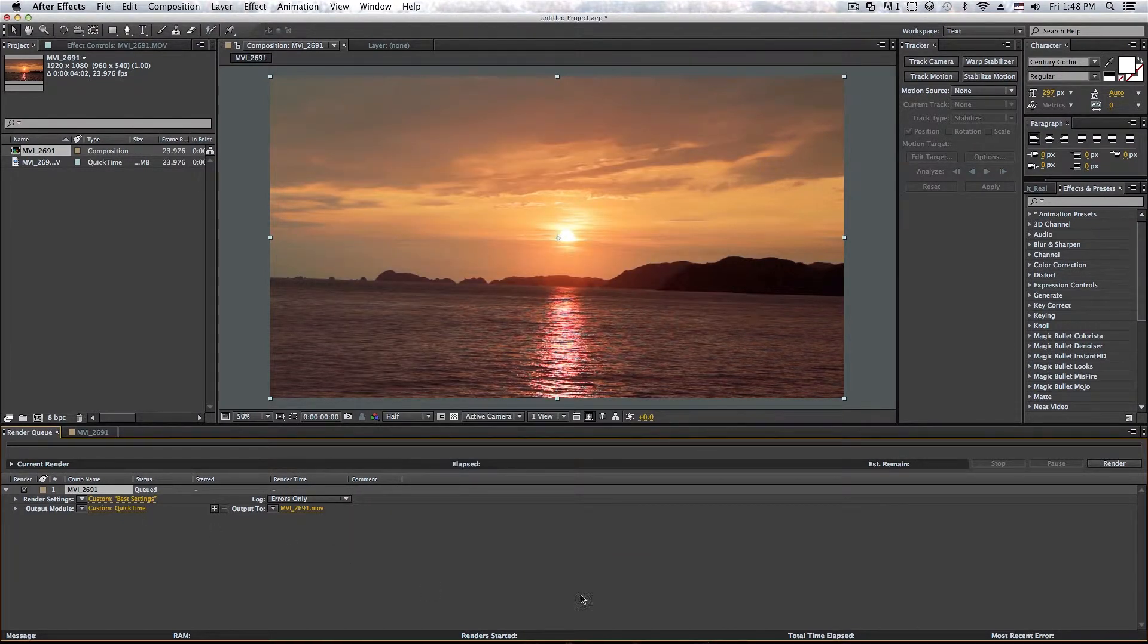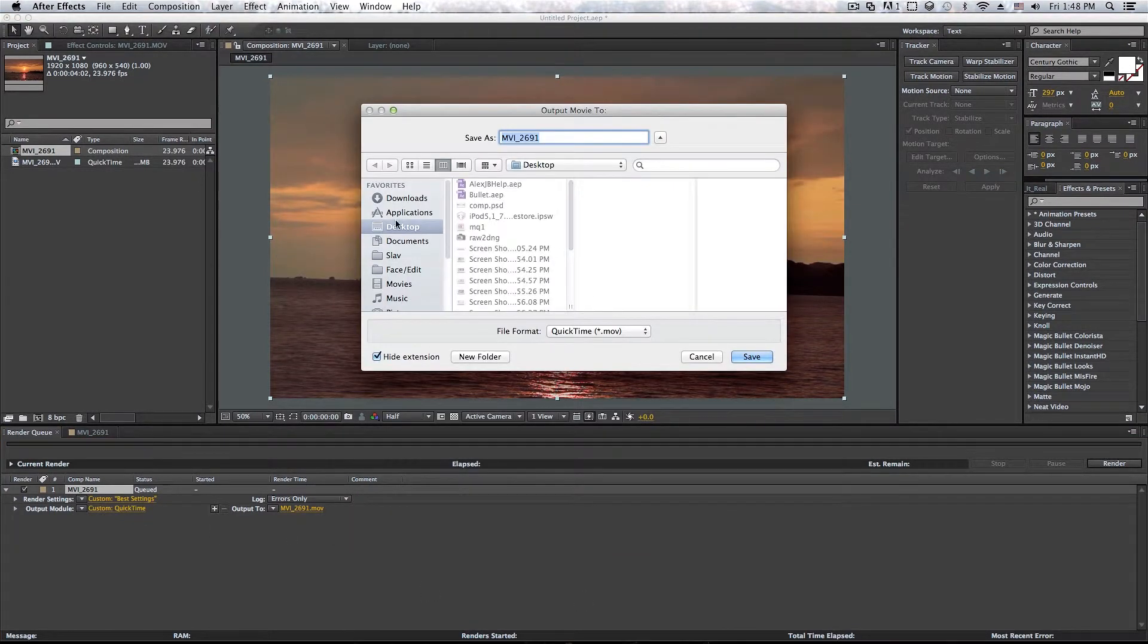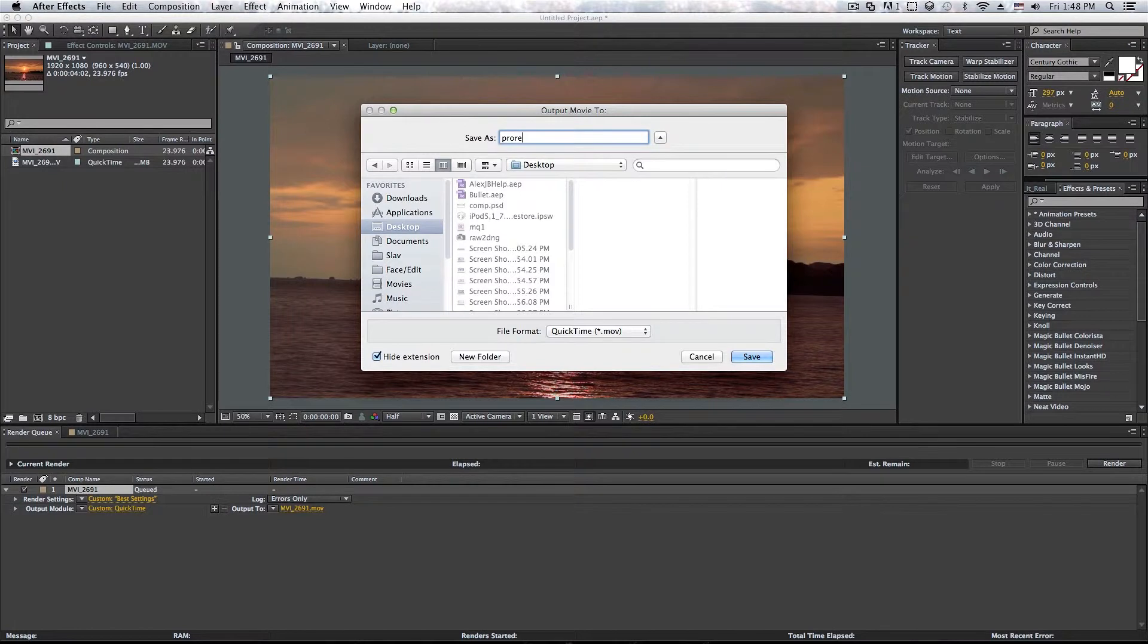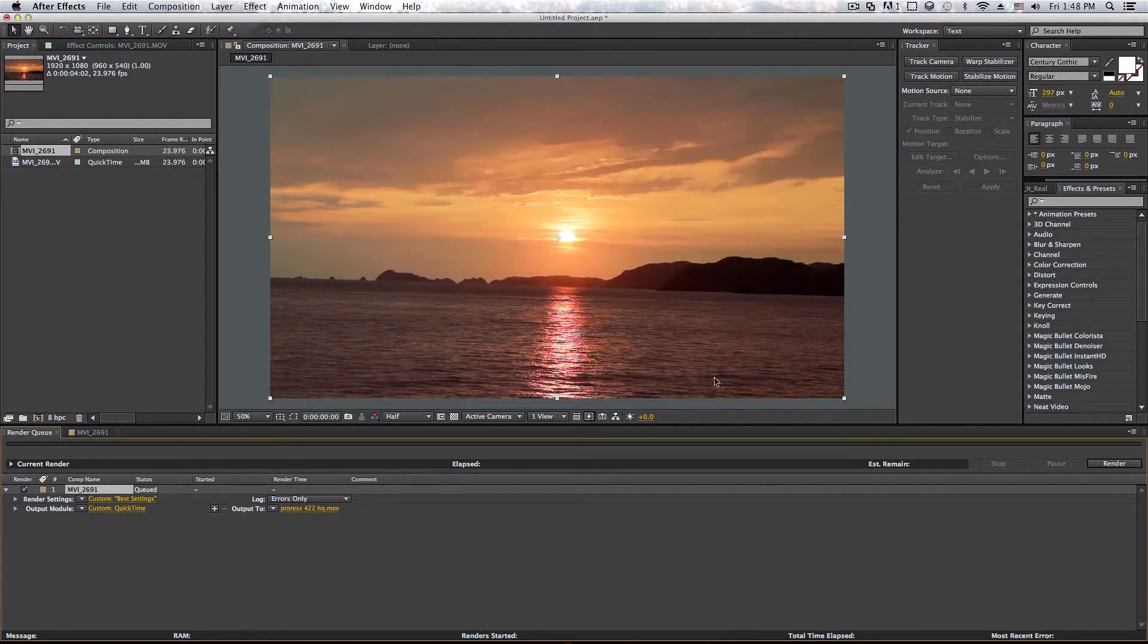And now the output, you can select whatever you want. I'm going to call it ProRes 422 high quality export, just to know. Click on save.